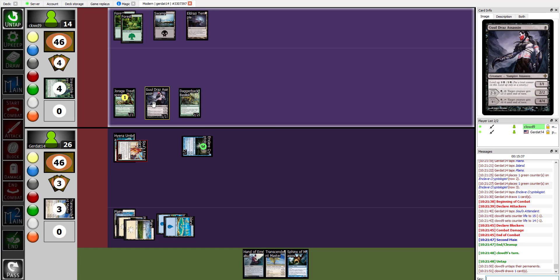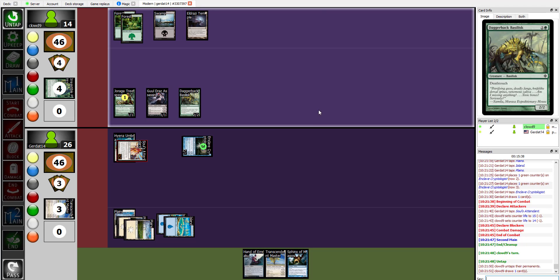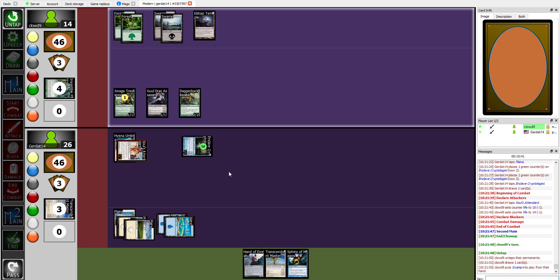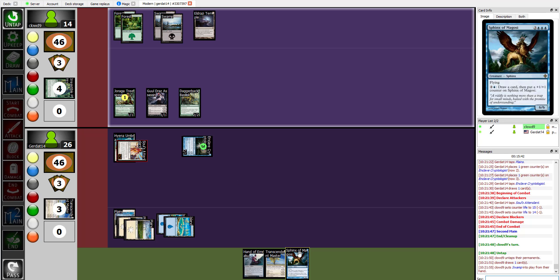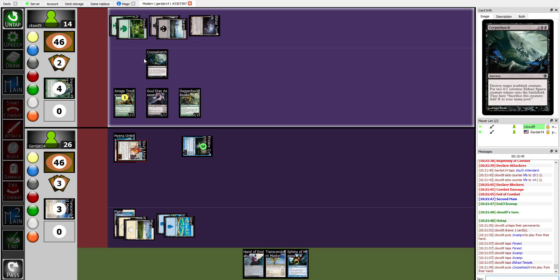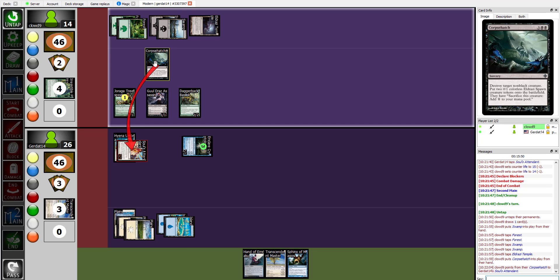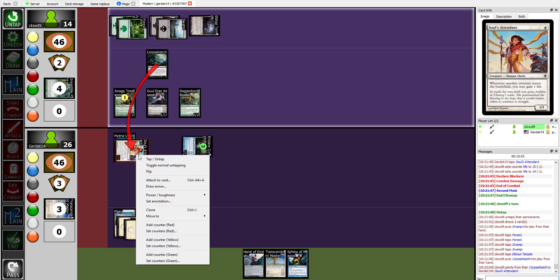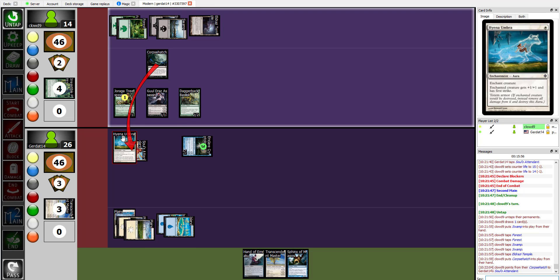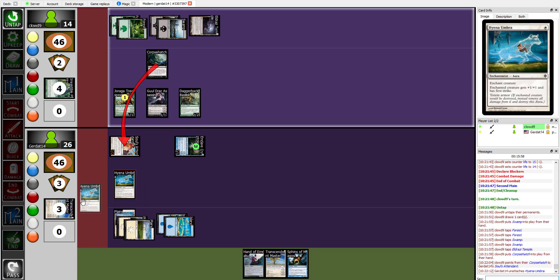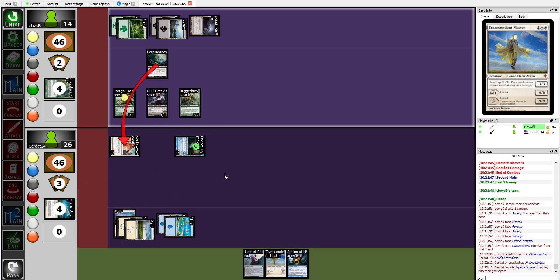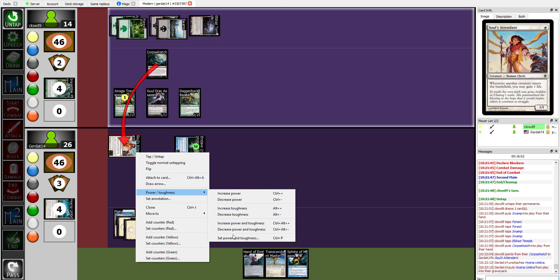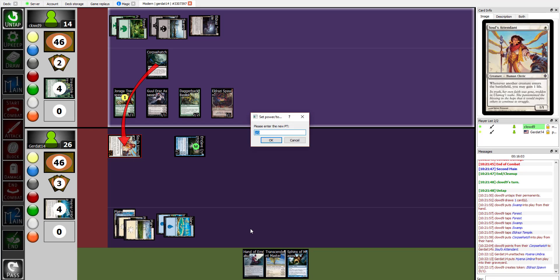Here comes the deliciously evil pain. I am going to tap five to play my Corpse Hatch. First, destroy target non-black creature. That non-black creature is going to be your Soul's Attendant, but with the totem armor, so the totem armor dies. How do I unattach? There it is. Unattach. And then I put into play two colorless Eldrazi spawn creature tokens.